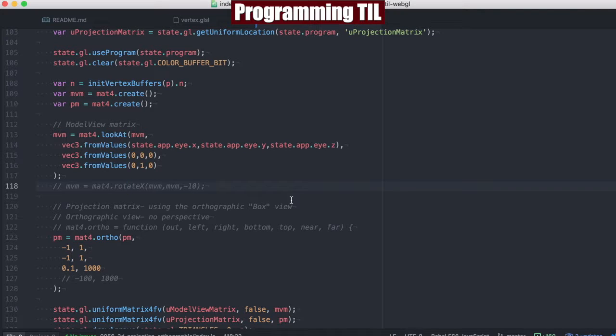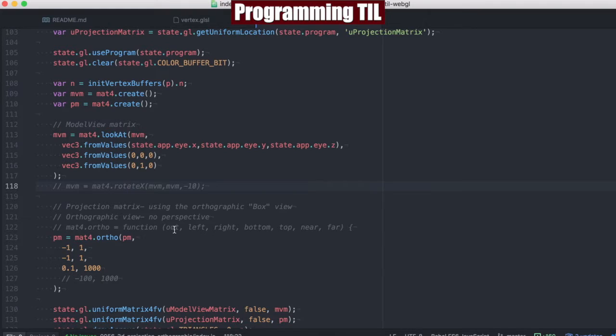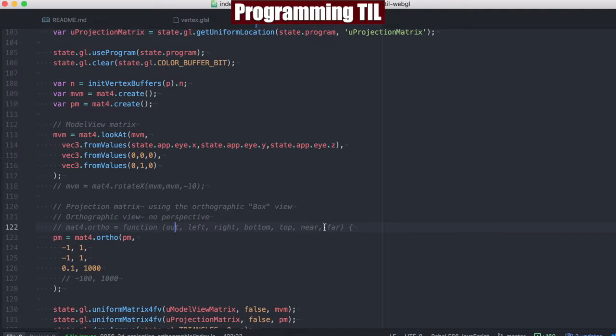And then we're going to use the projection matrix. Here we're using the ortho, like I said, it's orthographic. It takes in the function of the out matrix, left, right, the bottom, and the top of the box, and then the near and the far.